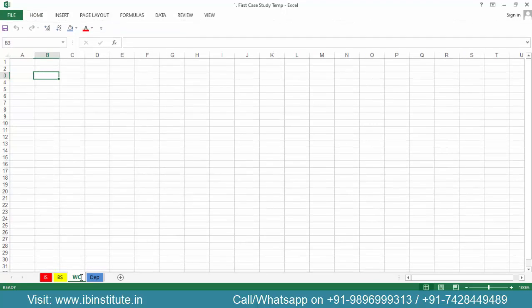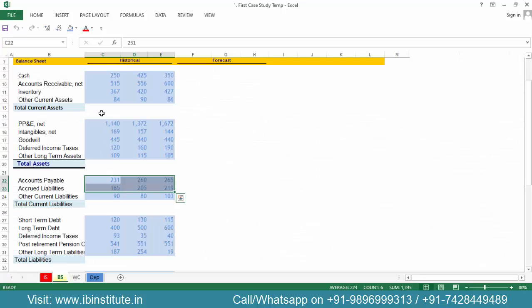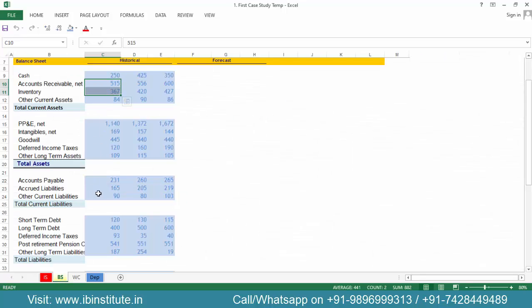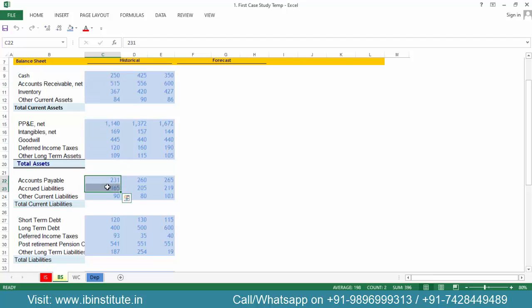Now what data do we need here? We need the historical data of working capital — accounts receivable, inventory, accounts payable, and accrued liabilities. These four items are what we are going to forecast on the working capital schedule.